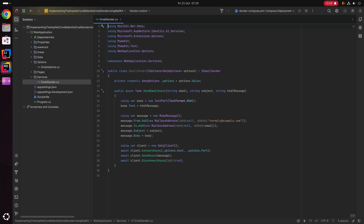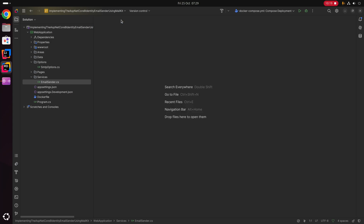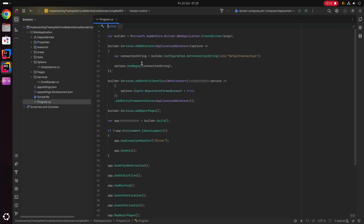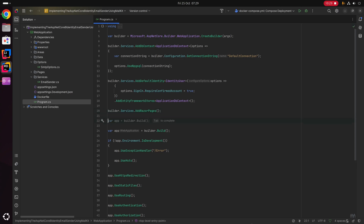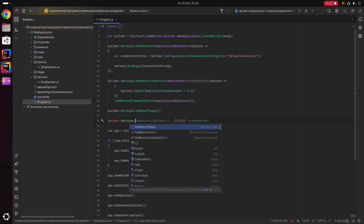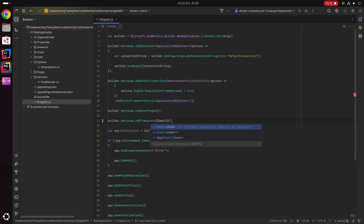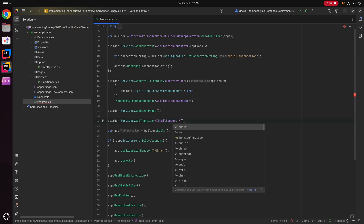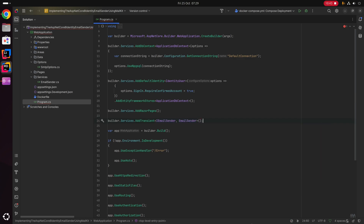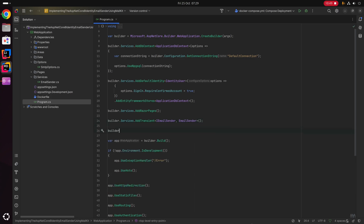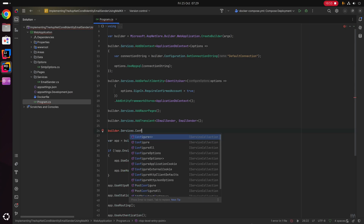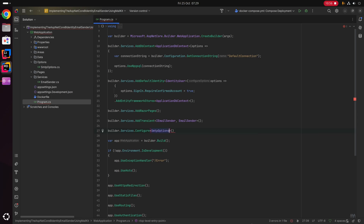Now that we've implemented the email sender interface from ASP.NET Core Identity, we can add the relevant services to our program startup. Opening program.cs, just beneath builder.Services.AddRazorPages, I'm going to say builder.Services.AddTransient with the first type parameter of IEmailSender and the second type parameter being our EmailSender class that we just created.